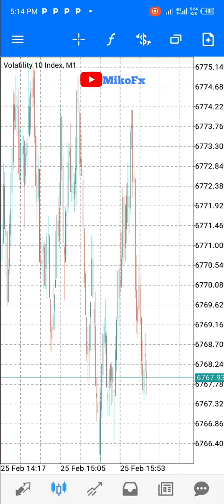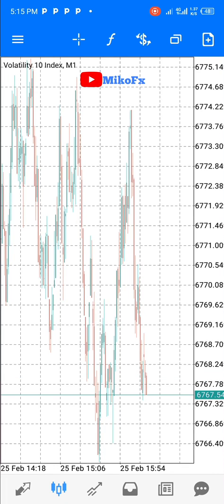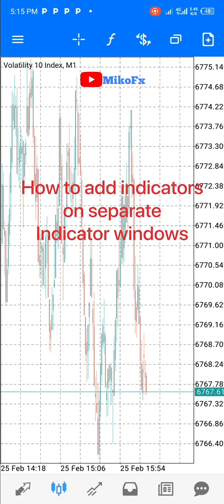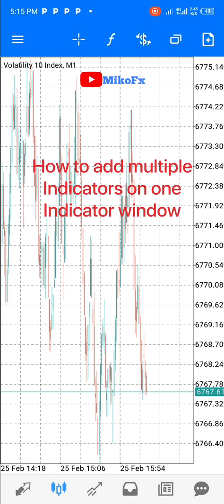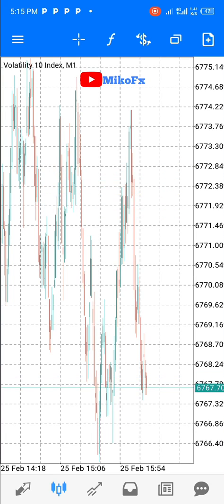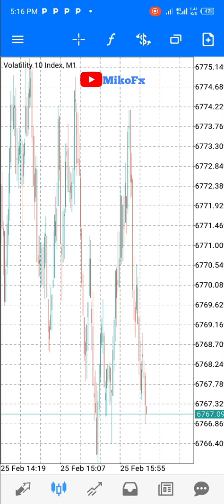Hello guys and welcome to another video. In this video I will teach you two things: first, how you can add indicators on separate indicator windows, and second, how to add multiple indicators on one indicator window, if you're trading on the phone version of the MetaTrader 5 platform.